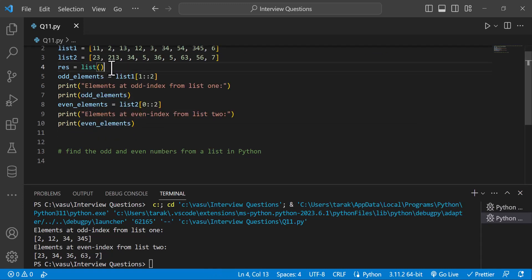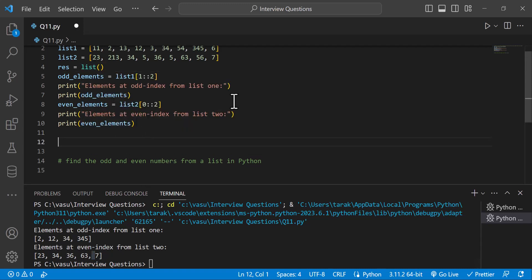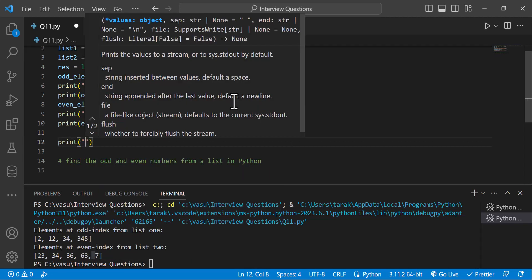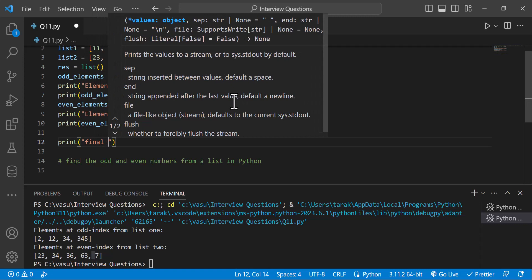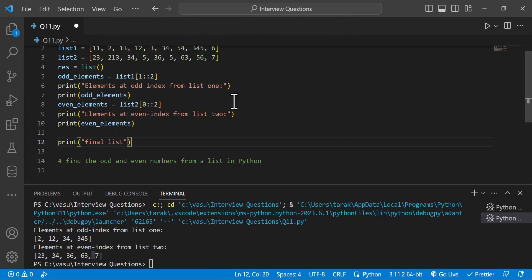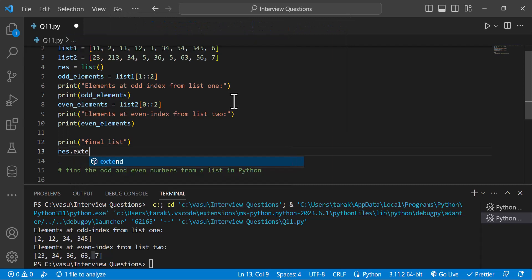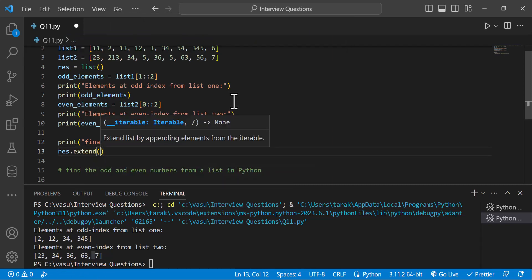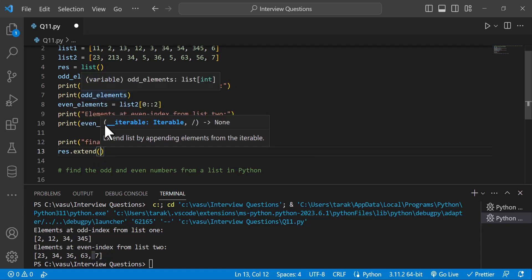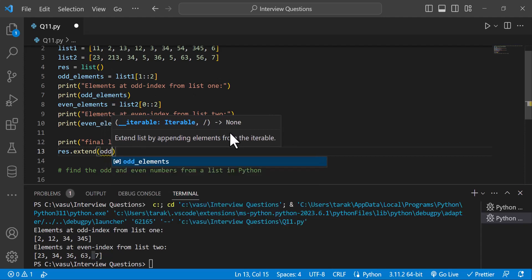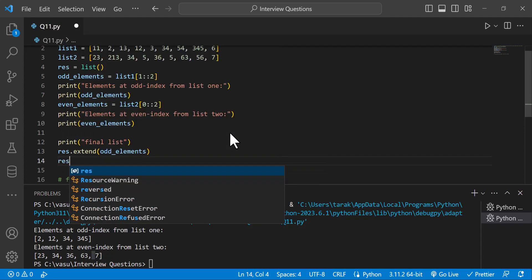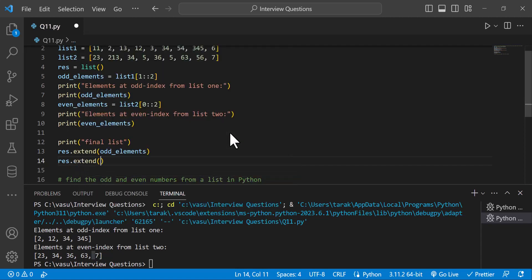Here we have an empty list. We add the odd index elements and even index elements into it. We will complete this final list and print it out. In Python, there is an extend function which will be used. The two element sets will be added to the empty list using extend — extend with odd elements and extend with even elements.